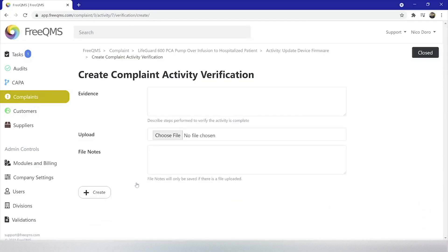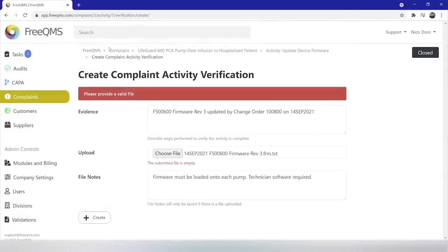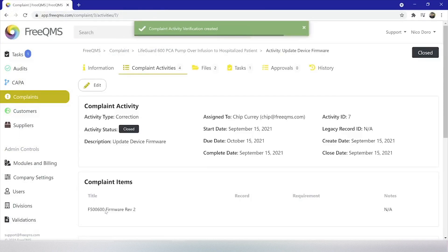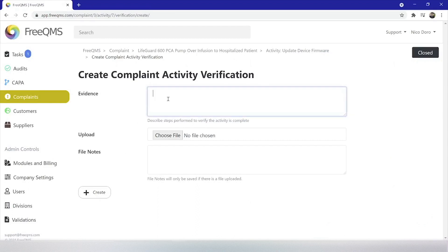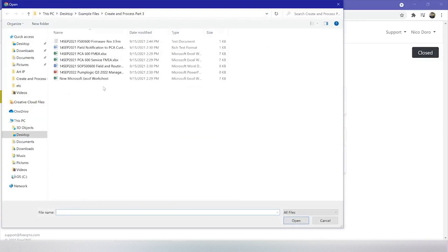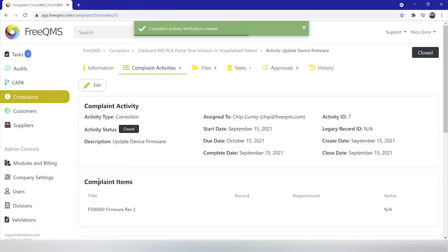For the evidence box: F500600 firmware rev3 updated by change order 100800 on 14th September 2021. We will click choose file next to upload and select a dummy file from our computer — September 14th 2021, F500600 firmware rev3 form — and in file notes we'll say firmware must be loaded onto each pump, technician software is required. Now click create. Let's click add complaint activity verification again. We referenced our FMEA so we're going to add it. Evidence: current FMEA showing cited risk tag. We'll click choose file next to upload and select our FMEA Excel sheet. File notes will be NA. Now click create. Great, we've now completed our correction.